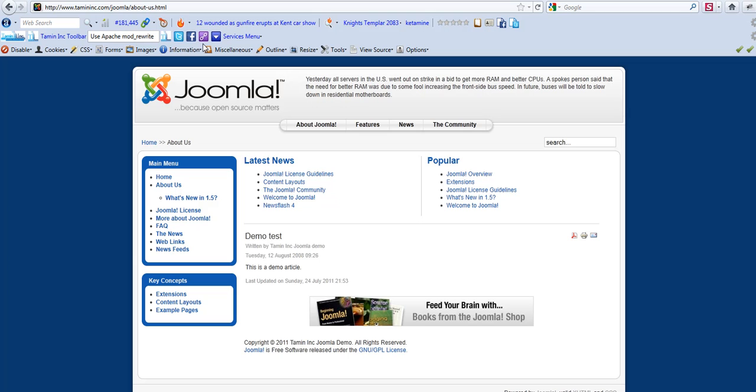If you notice right now, the Joomla default URL that showed up has now been fixed. So now when you go on that page, it's about us. You can actually see the words about slash us.html. This is key.